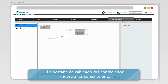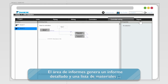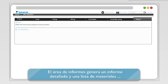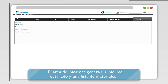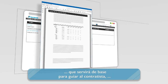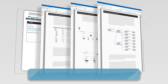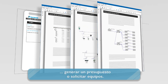The controller wiring tab shows the connections between the centralized controllers and the outdoor units. The report area generates a detailed report and material list that will act as a base to guide a contractor, generate a quotation, or order equipment.